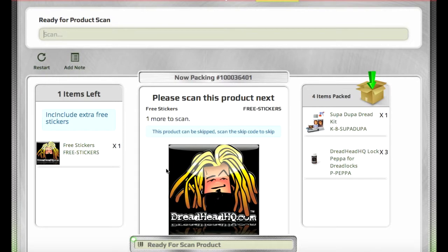We also have the option of skippable items. This sticker, for example, shouldn't hold up an order if it's out of inventory, so it's been set to be skippable.